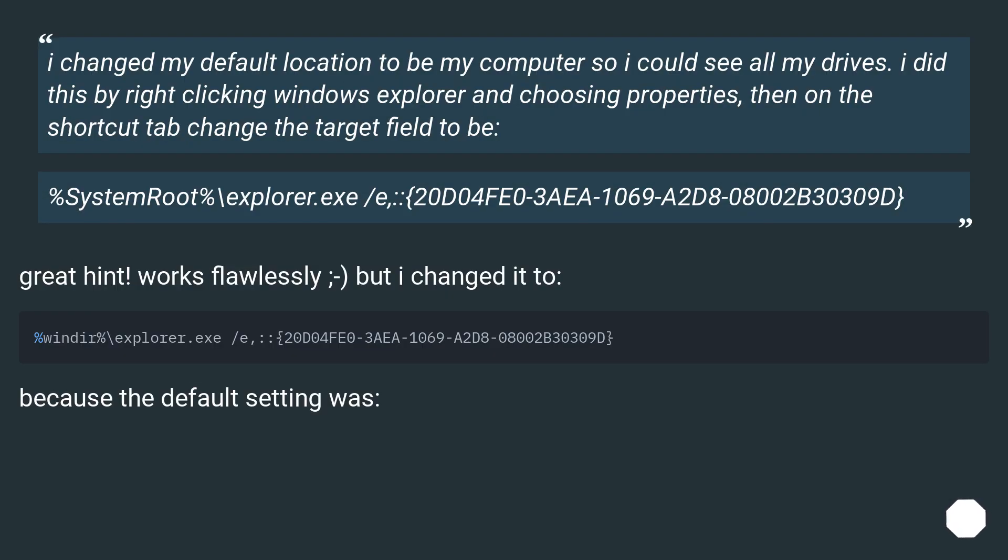I changed my default location to be my computer so I could see all my drives. I did this by right clicking Windows Explorer and choosing properties, then on the shortcut tab change the target field to be: